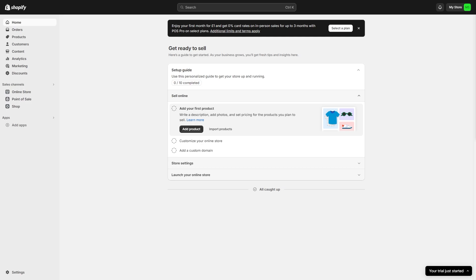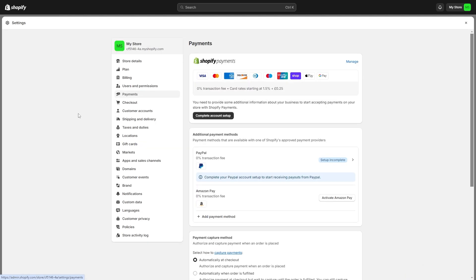The first thing you want to do is head over to the Shopify dashboard and make sure you are signed into your account. When you are signed in, go to the bottom left corner and click on settings, and from there go over to the payments tab to find all the payment methods that are available on Shopify.